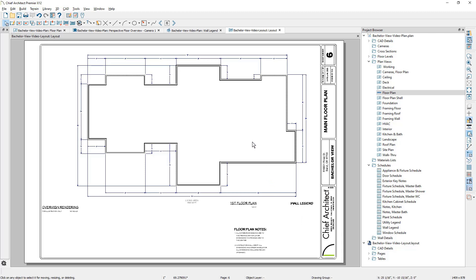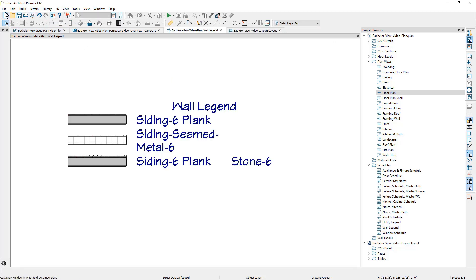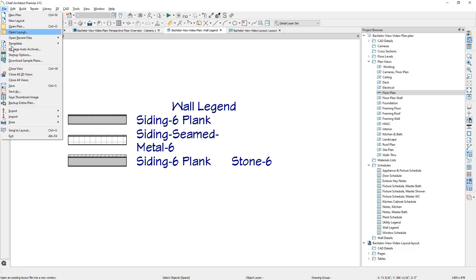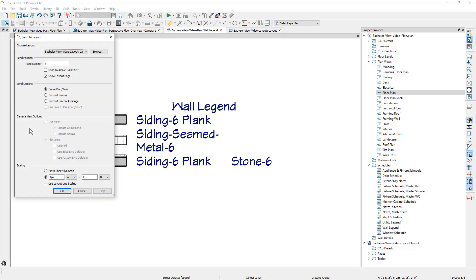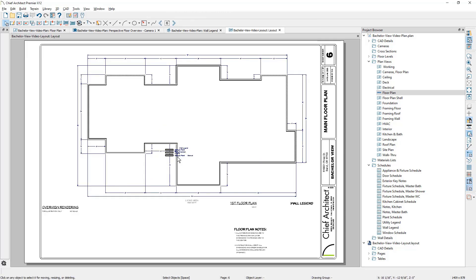Let's go back into the plan that has the wall legend set up. To send that out to the layout, we'll use the same process. Send it to page six, quarter inch scale.